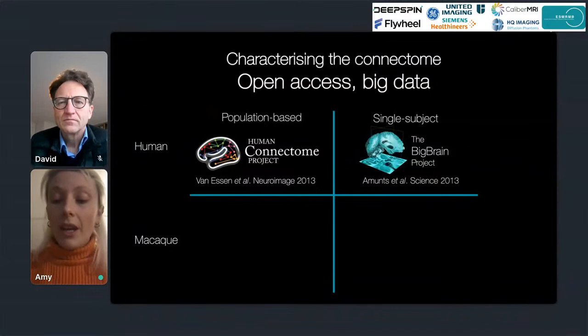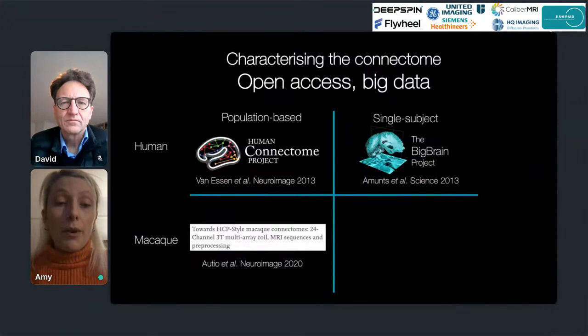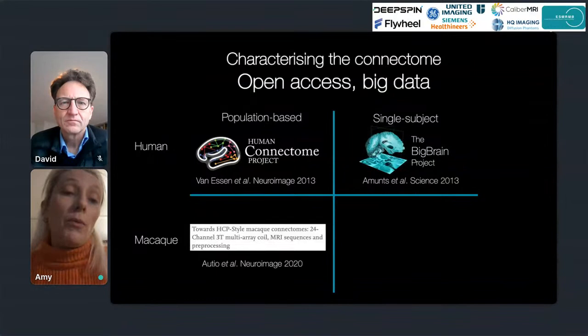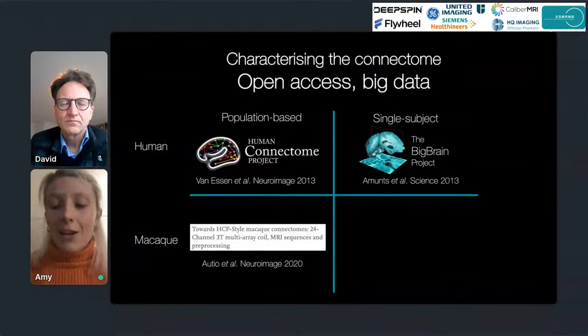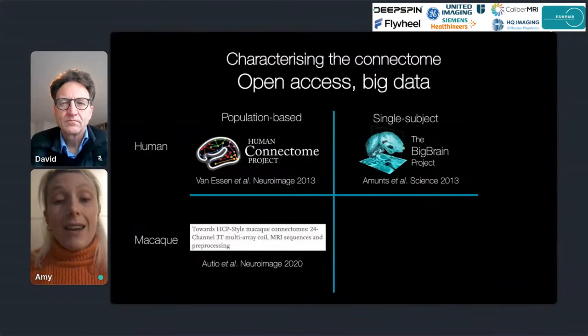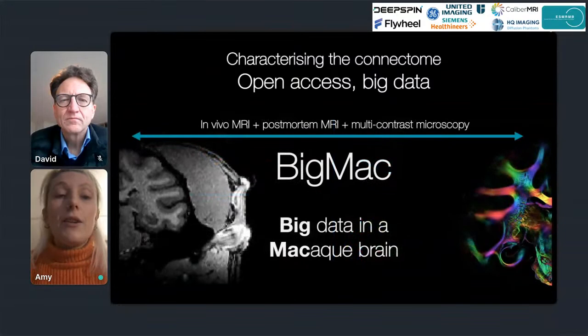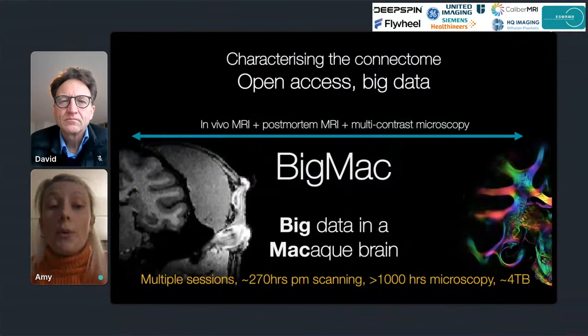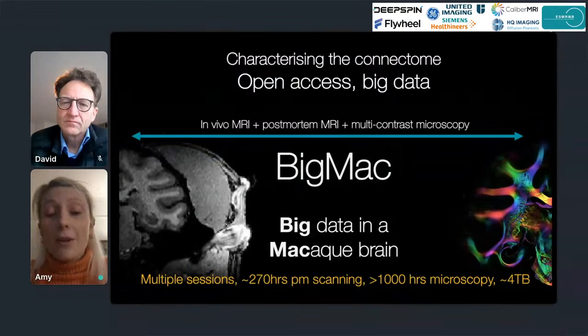Recent work by Autio in the macaque devises an HCP-style macaque protocol that will help improve consistency in population-based macaque studies and provide a crucial link to human HCP data for cross-species comparisons. To characterize a single macaque brain using both MRI and microscopy, we present the Big MAC data set. Big MAC includes in vivo MRI, post-mortem MRI, and multi-contrast microscopy acquired in a single whole macaque brain, with around 270 hours of post-mortem scanning and well over a thousand hours of microscopy acquisition, resulting in around four terabytes of raw data.